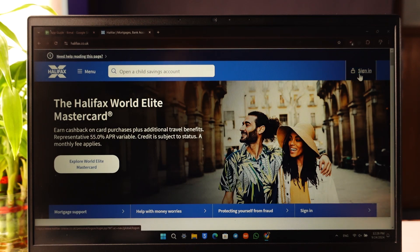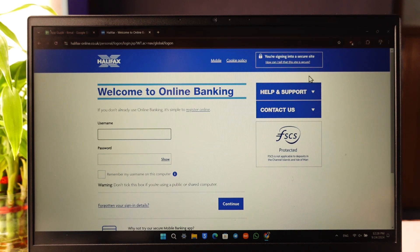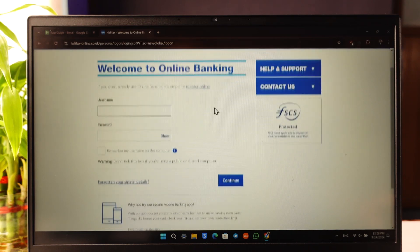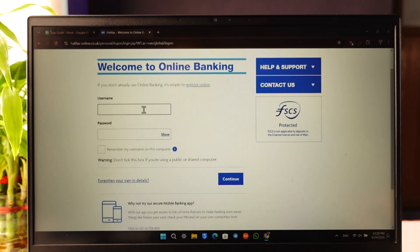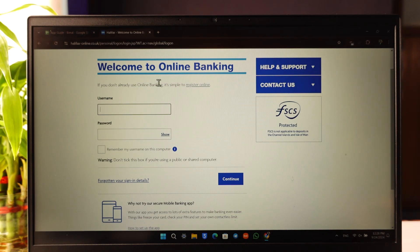Once you're on the website, you'll find a sign-in option at the top right. You can simply click the sign-in button and enter your username and password for your online banking account, then continue to log in.